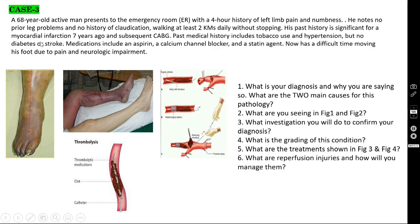His past history is significant for a myocardial infarction seven years ago, after which he underwent CABG. Past medical history includes tobacco use and hypertension, but no diabetes or stroke. Medications include aspirin, a calcium channel blocker, and a statin. He now has difficulty moving his foot due to pain and neurological impairment — paralysis has set in. This means most probably this is acute ischemia, and looking at this limb, the picture is very classical.